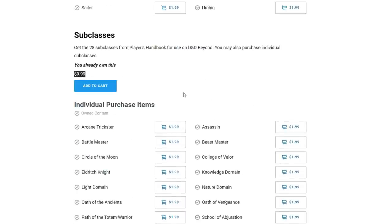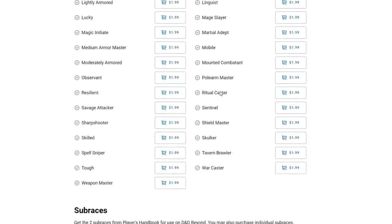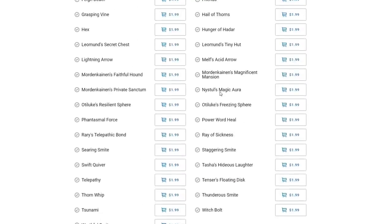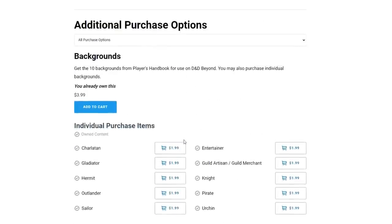I'm not sure all of these are of equivalent value — I would never pay $2 for a background, but they still cost $2. I think for simplicity they've just made everything $2. Now, let's say you bought just the Battlemaster for $2, and later decided you want more from the Player's Handbook. When you buy the full book, they will remove the cost of any purchases you've already made from the total price.